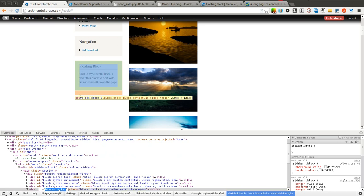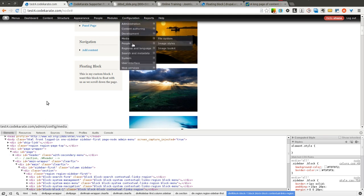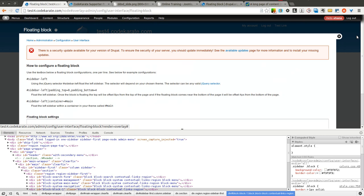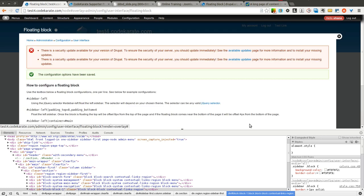So I'm going to go ahead and select this, copy it, and I'm going to come back into the floating block page. I'm going to go ahead and use the hashtag or number sign and then paste the block-block-1 text in and click save.